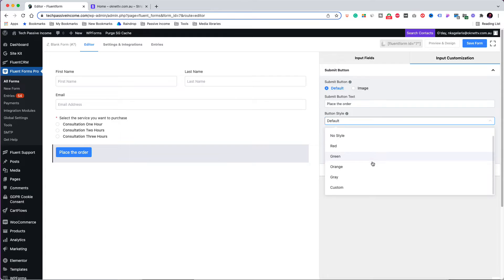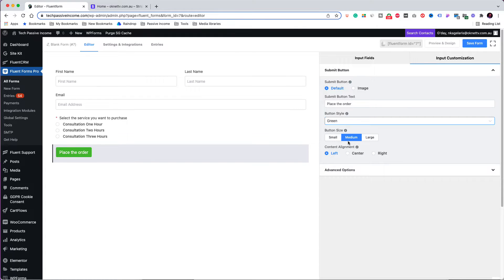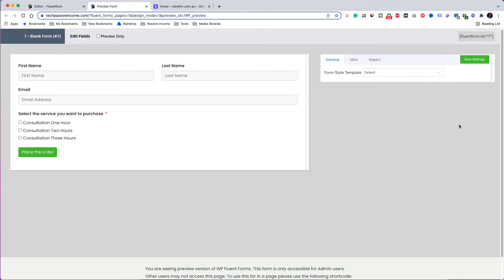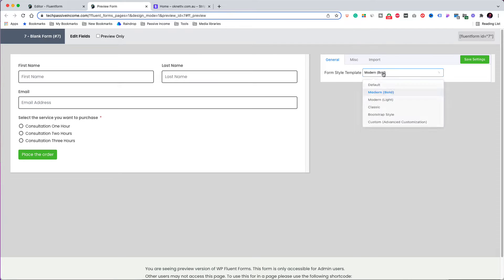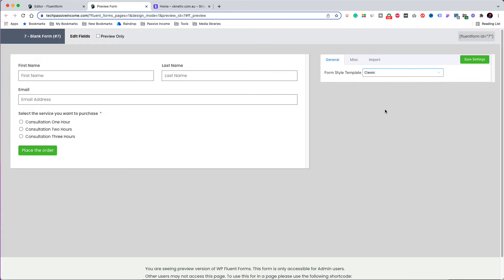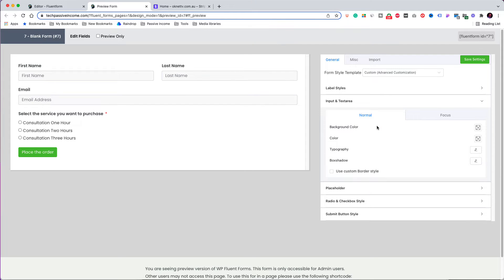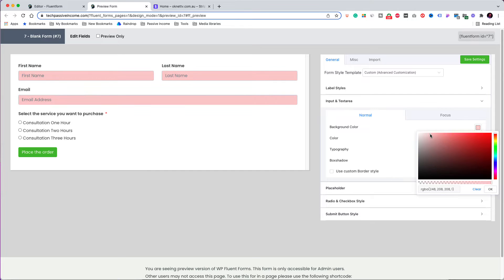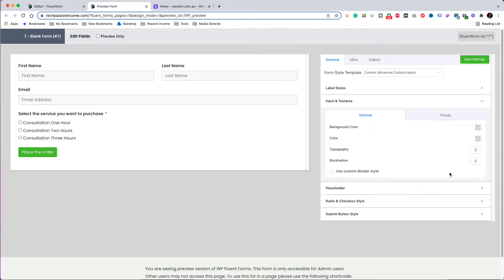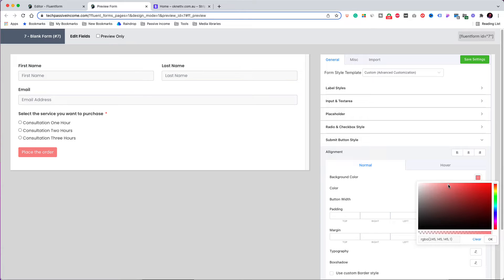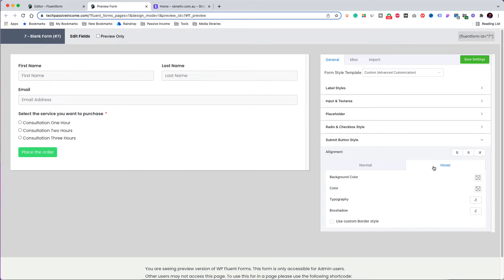I can also change the style of the button — its color, size, or alignment. I made it green and saved the form again. Now click 'Preview and Design.' This is what the form looks like in live mode. Using the options in the right column, there are style templates to select from. If you select the custom template, you can make even more customizations, such as changing the background color of the input area or the text color in the placeholder area. I will leave the form as it was and just save the changes.